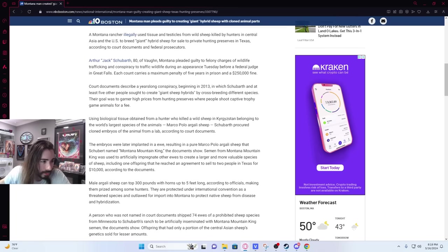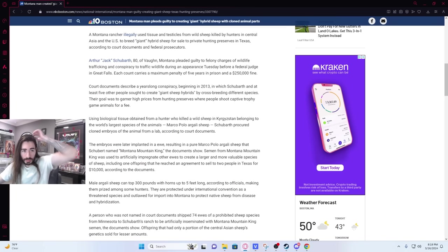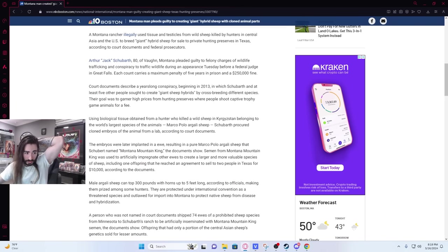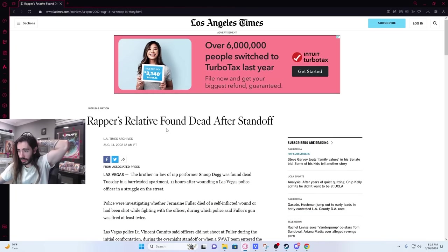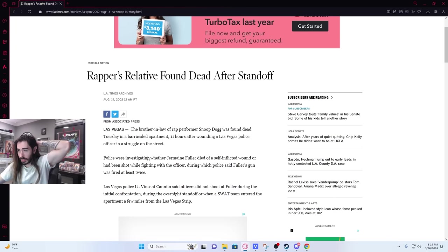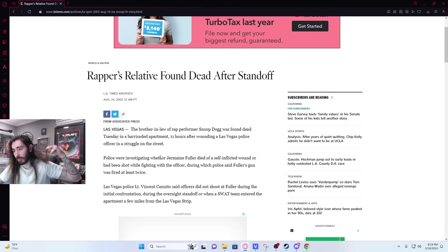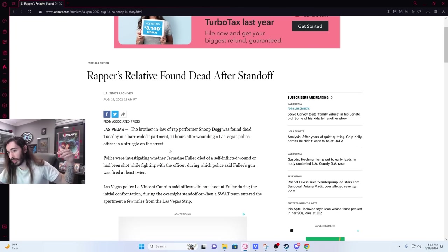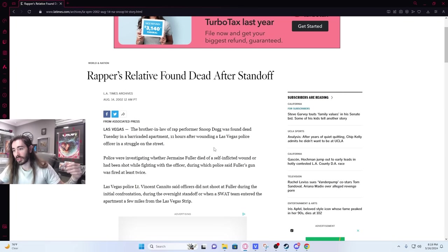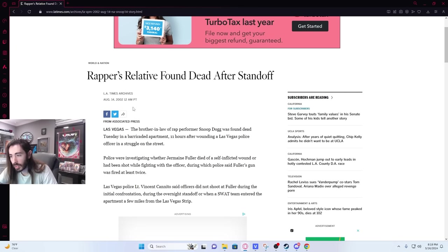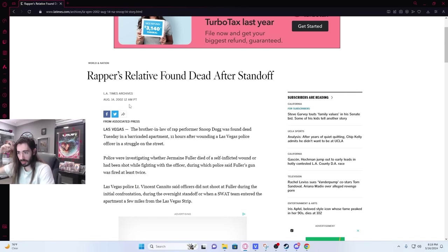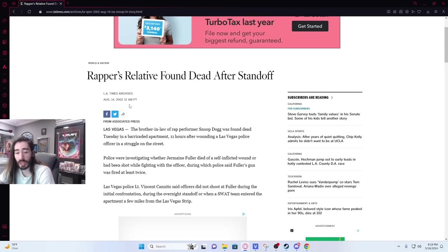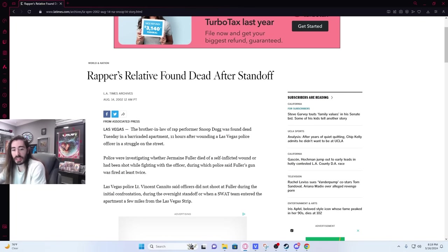Yeah, here. I mean, it seems true. There's actually quite a few reports from it back there. But yeah, he sang Peanut Butter Jelly Time. The brother-in-law of rap performer Snoop Dogg was found dead Tuesday in a barricaded apartment 11 hours after wounding a Las Vegas police officer. So he shot the officer in the chest and head, and the officer fucking tanked it. And then he ran to the apartment, barricaded himself, they contacted Snoop Dogg to try and get him to turn himself in, and he killed himself. That's the dark story behind Peanut Butter Jelly Time.